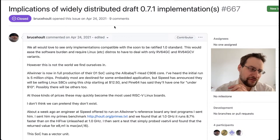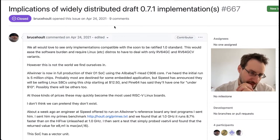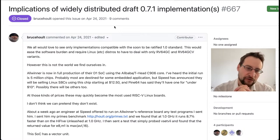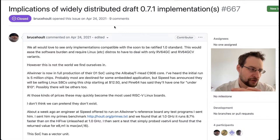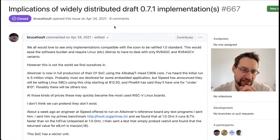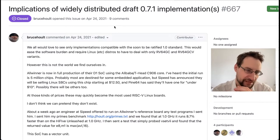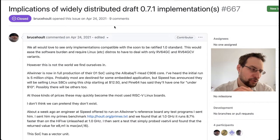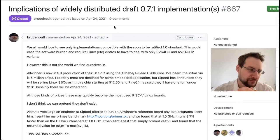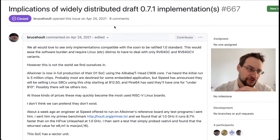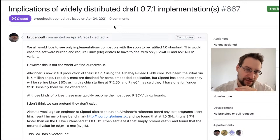This is one of the very first vector extension-supporting CPUs, and on one hand I want to applaud them for the courage to implement it early. On the other hand, we now have a major problem: millions of devices — not only this SBC but all the other AllWinner D1 and T-Head C906 and possibly other cores — are currently shipping and will continue to ship for quite some years with a highly incompatible draft 0.7.1 implementation.